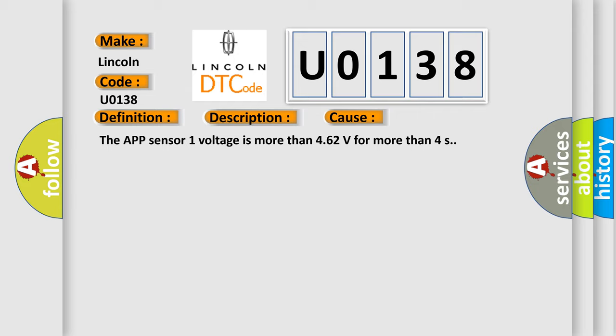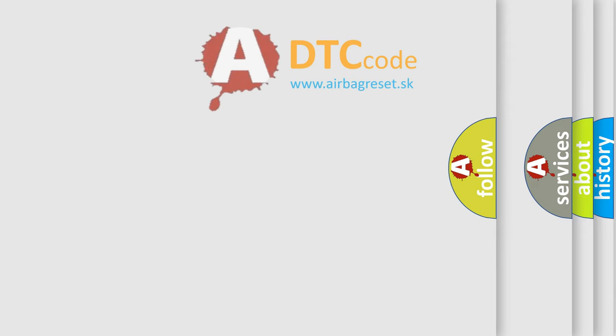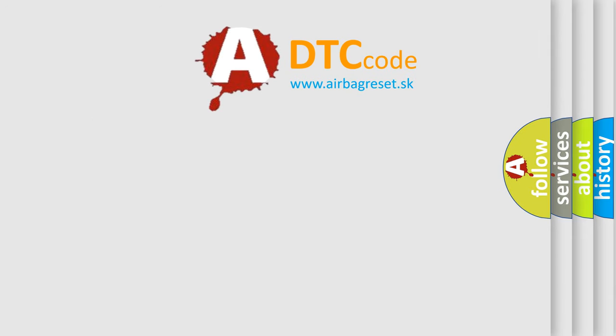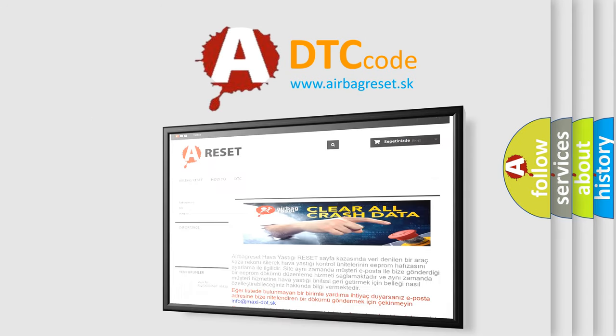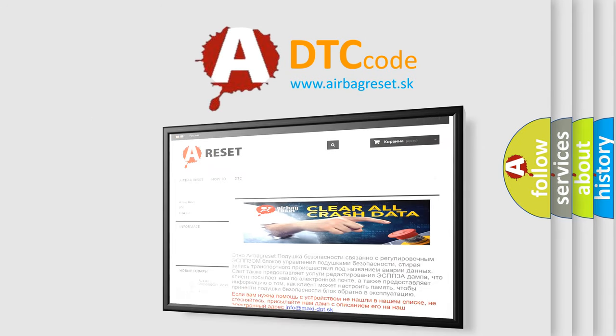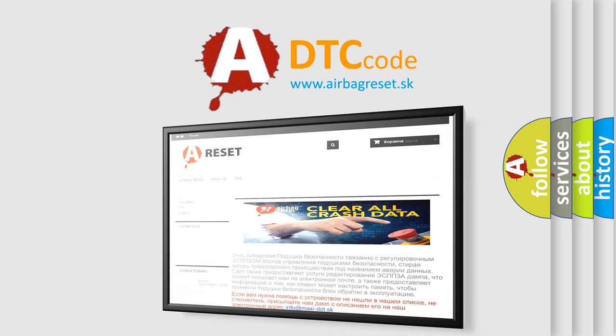The Airbag Reset website aims to provide information in 52 languages. Thank you for your attention and stay tuned for the next video.